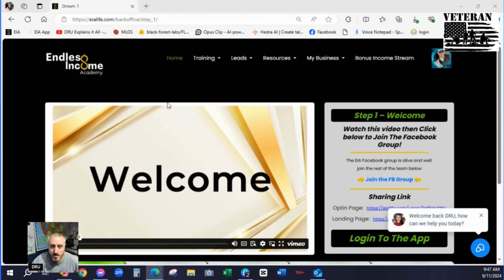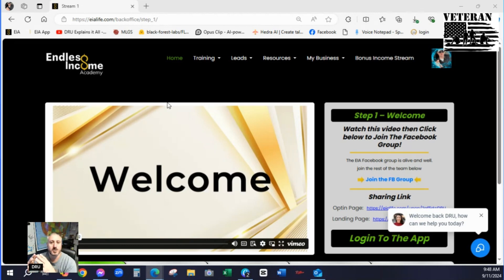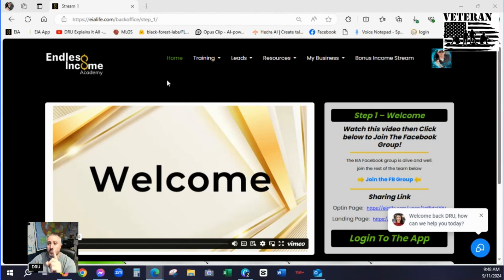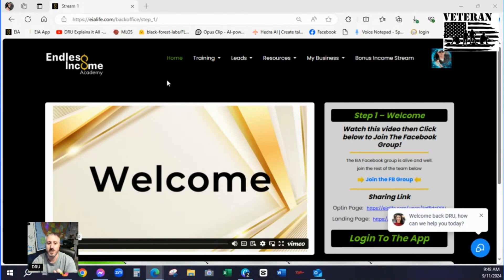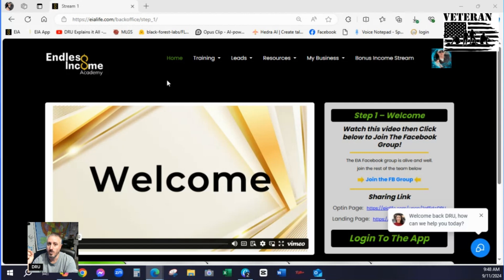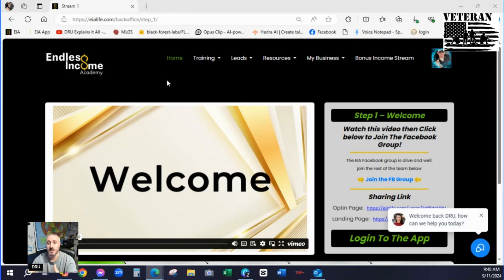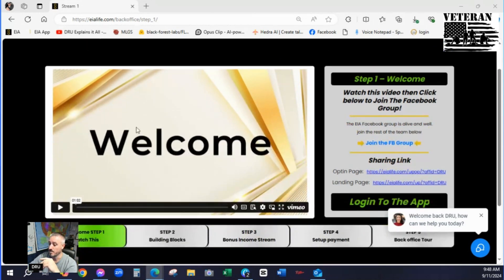Once you become a member of the Endless Income Academy, you will get access to this back office. So the first time you log in, there's going to be a video that pops up. You need to watch that video to completion or it's going to keep popping up. Little tip for you there. Don't just blow through it. It's good information. It's going to reinforce a lot of the things that I'm telling you right now.